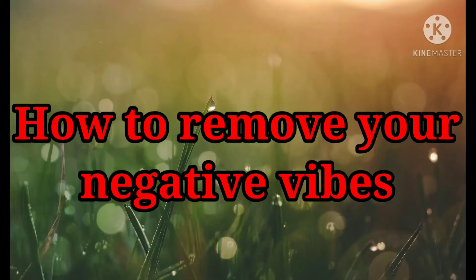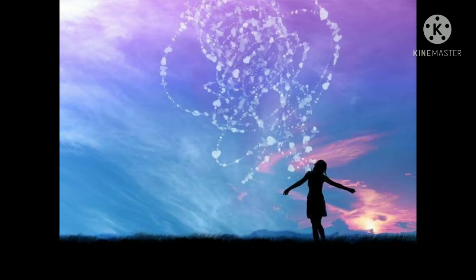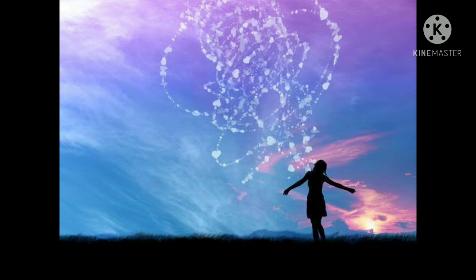How to remove your negative vibes. If we surround ourselves with people who are successful, who are forward-moving, who are positive, who are focused on producing results, that will support us. It will challenge us to be more and more and share more.